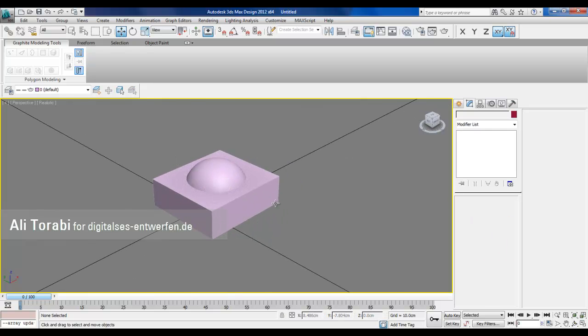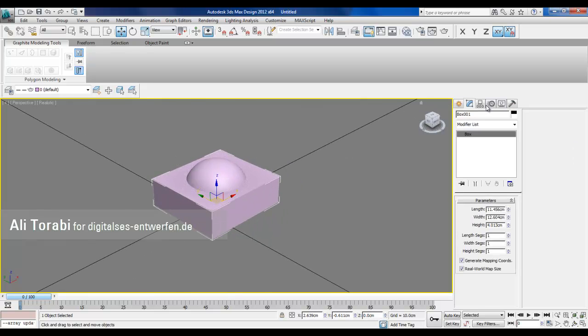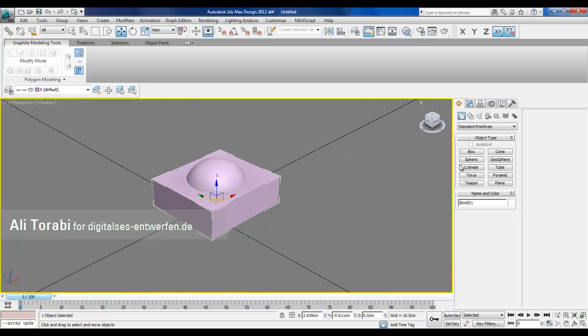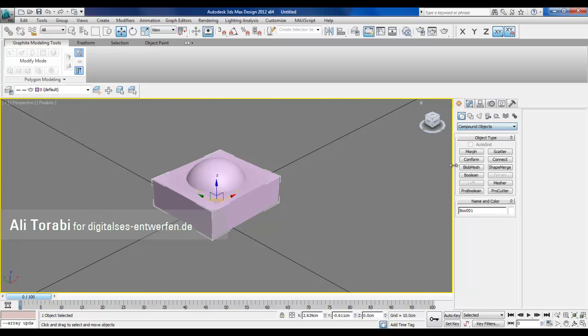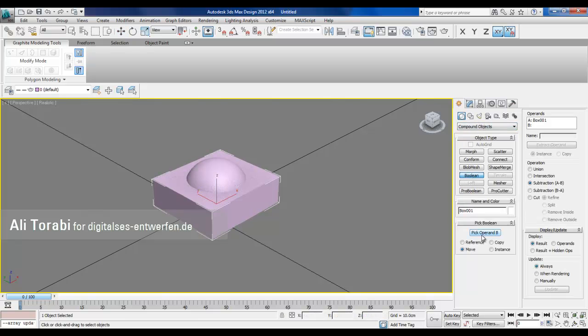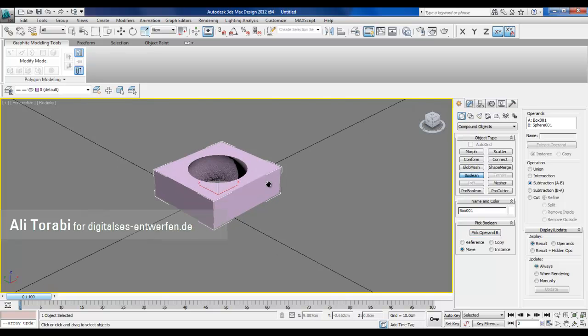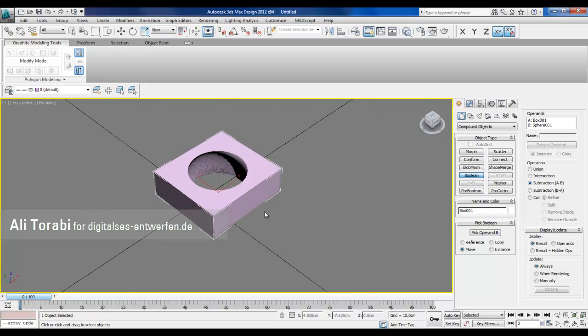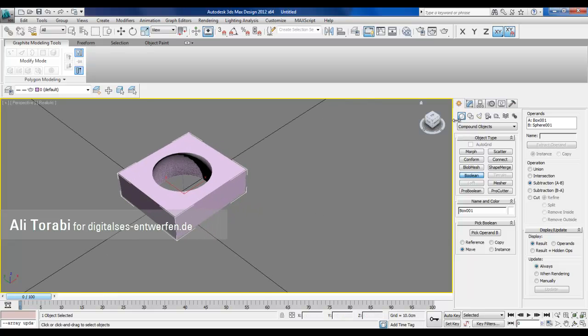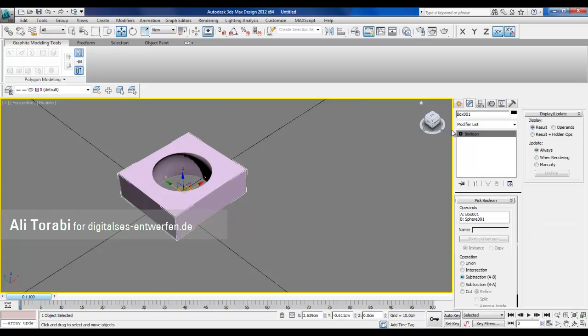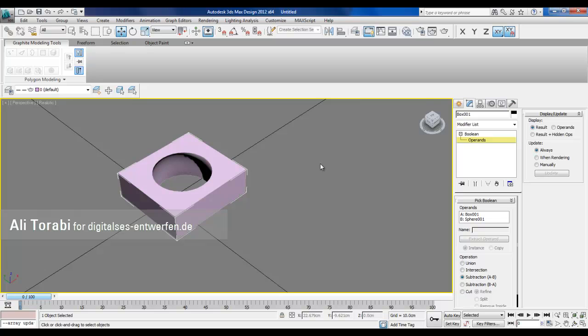And then I go to the compound object and I choose it. Then I pick boolean and I subtract the sphere from the box. Now what we have is a compound object that has the sphere inside and that the sphere is hidden.